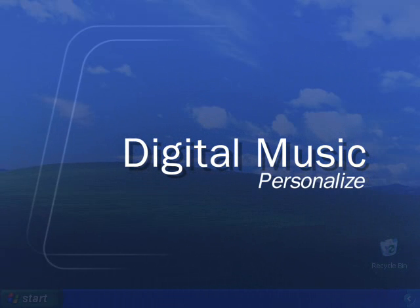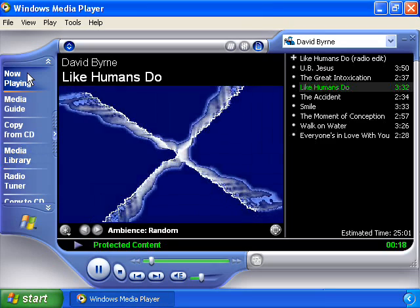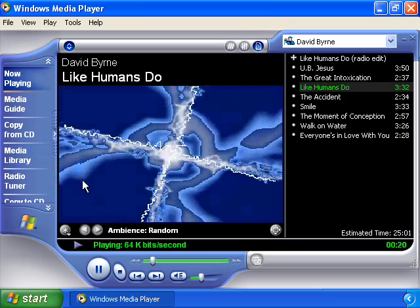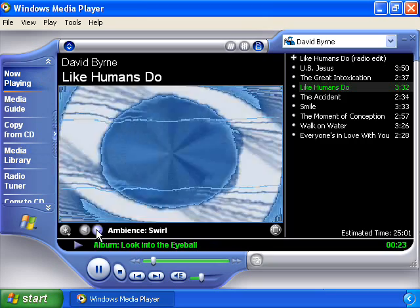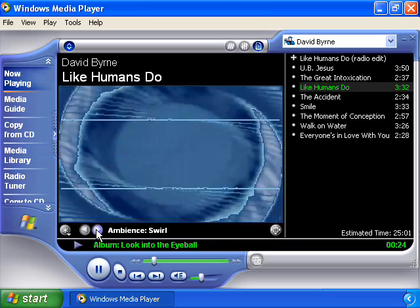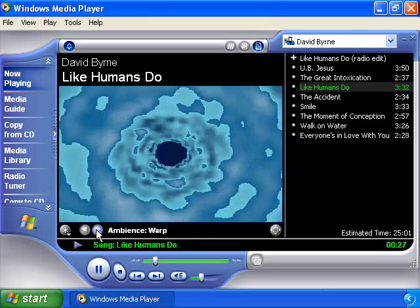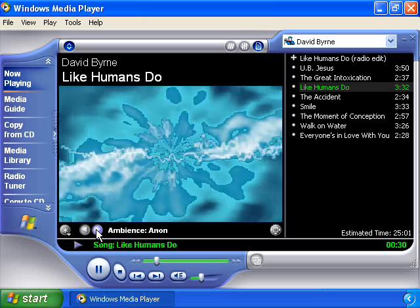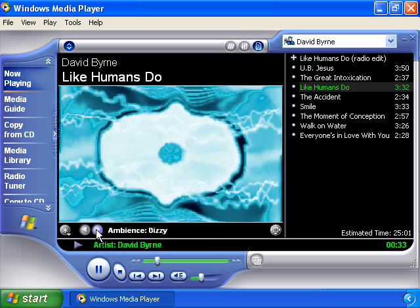With Windows XP you can customize the way you see your music with visualizations. You can even change the look of the player with custom skins. To select what visualization is playing while your track is selected, click on Now Playing in the Windows Media Player. At the bottom of the window, use the arrows to navigate the different visualizations until you find the one you like.